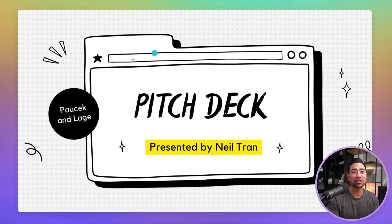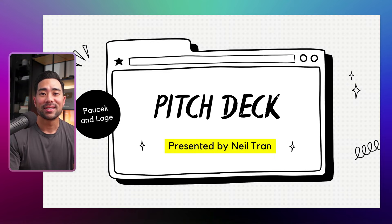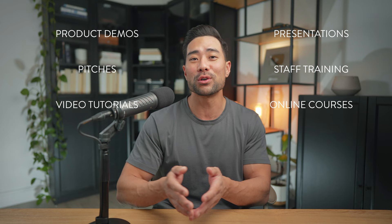What's more, with this tool, you can also change the layout to something like this, or this, or something like this. It's perfect if you want to create videos such as product demos, pitches, presentations, staff training, video tutorials, online courses, and much more.